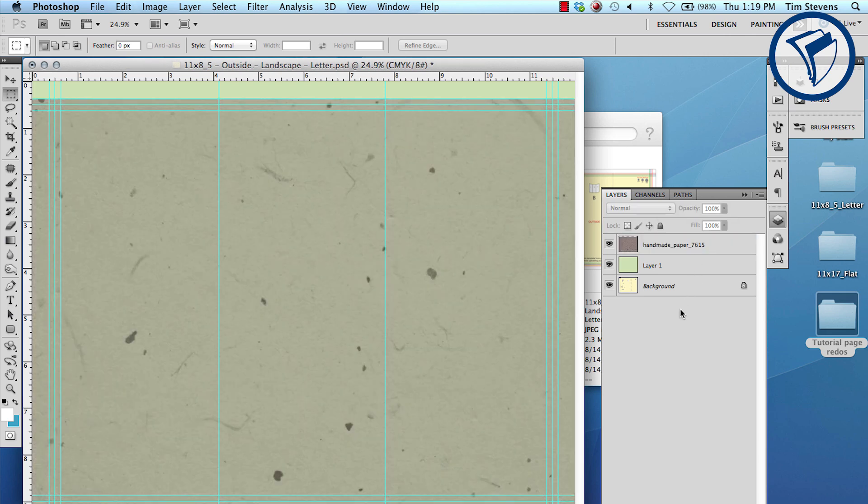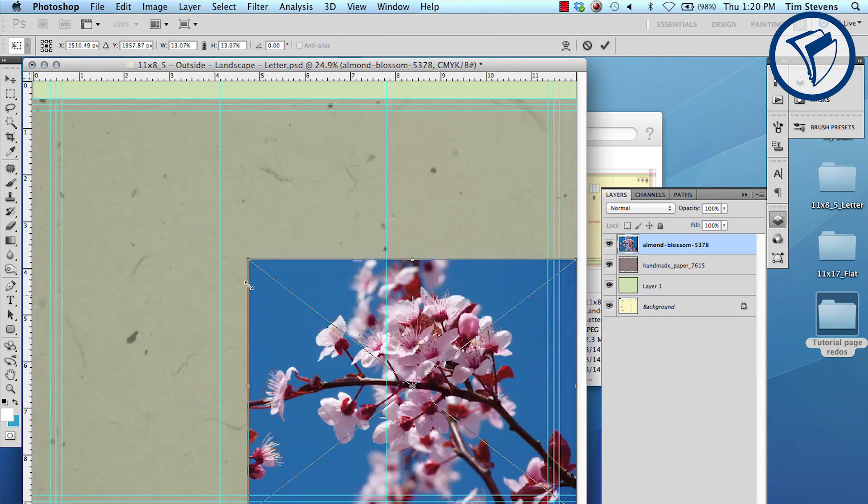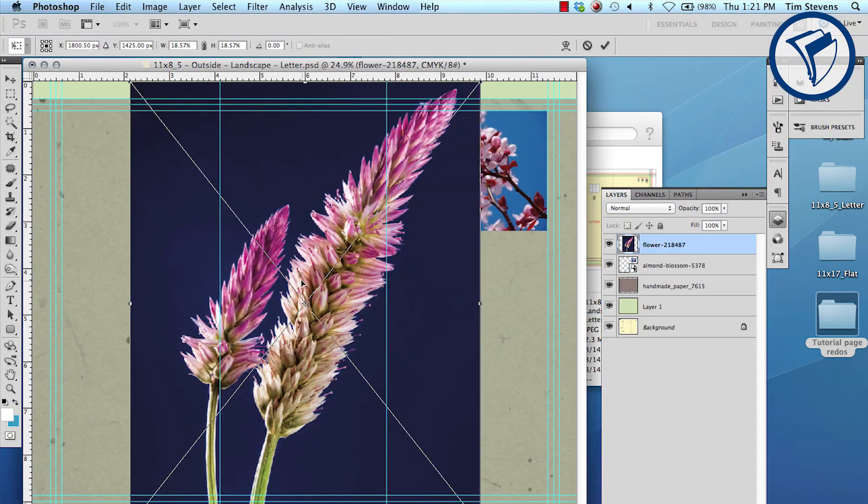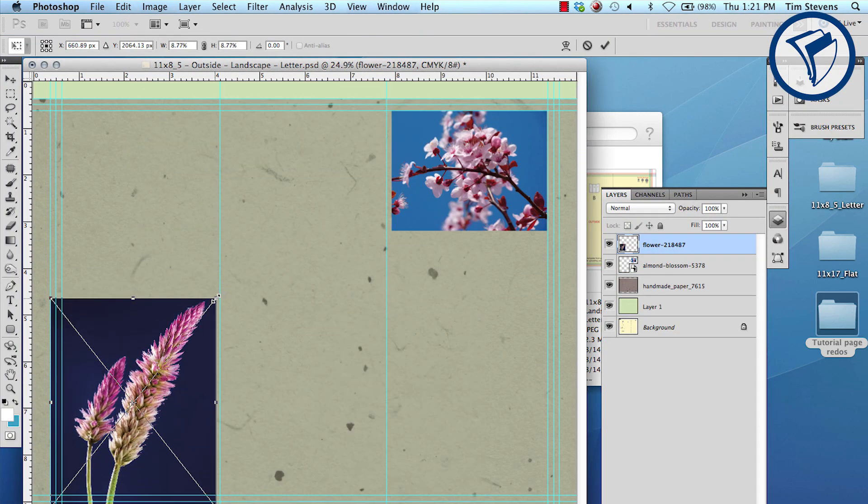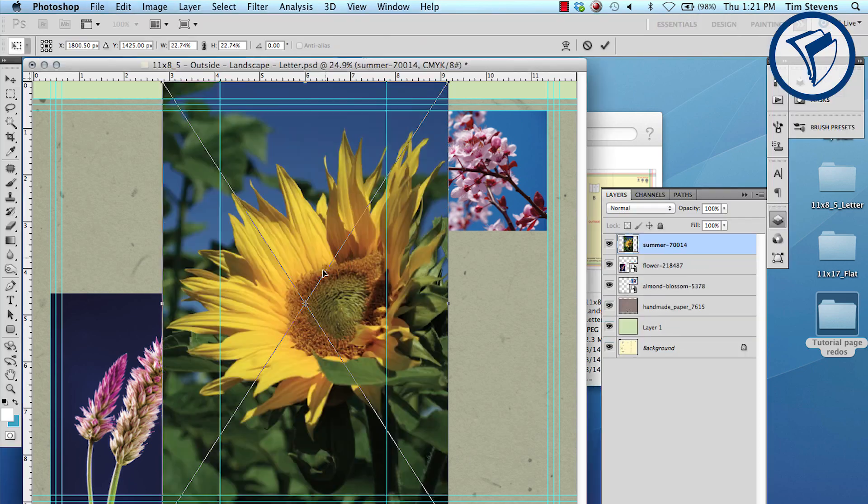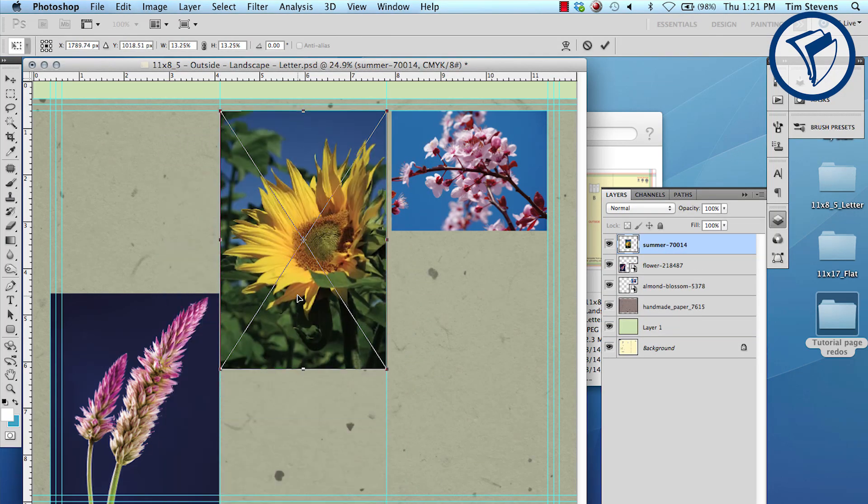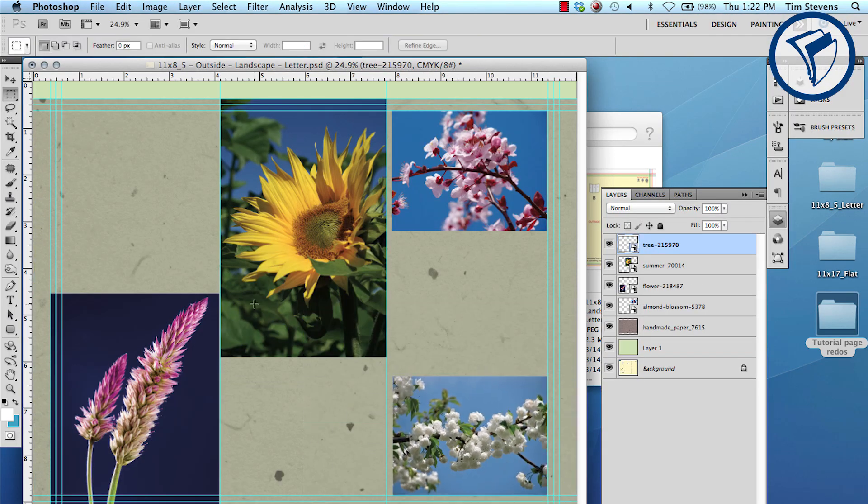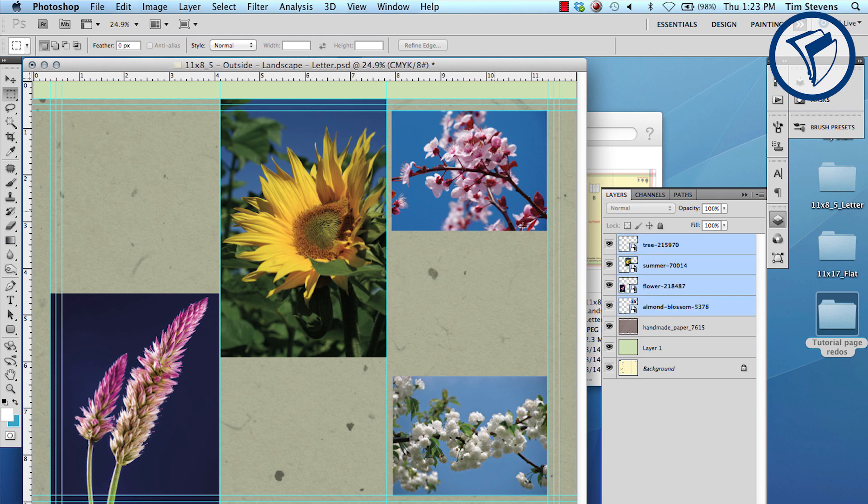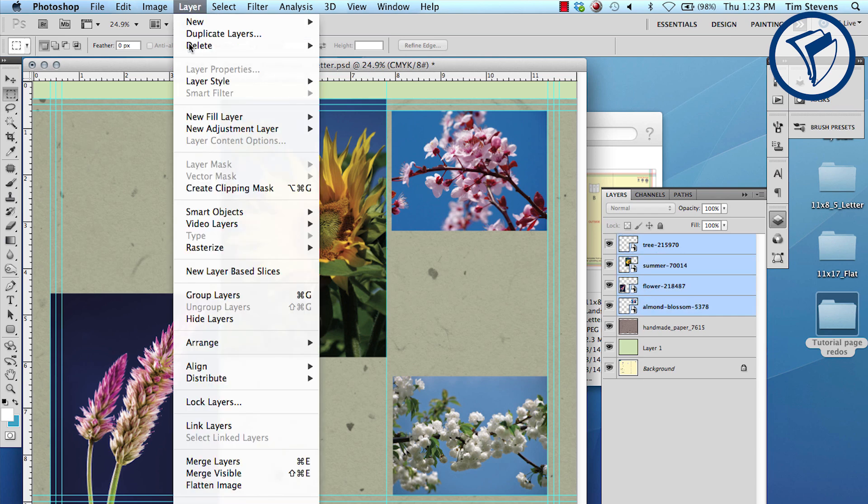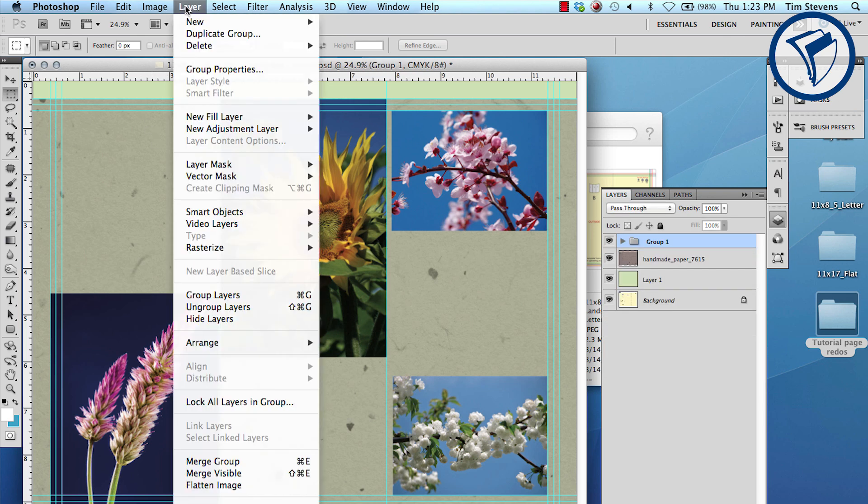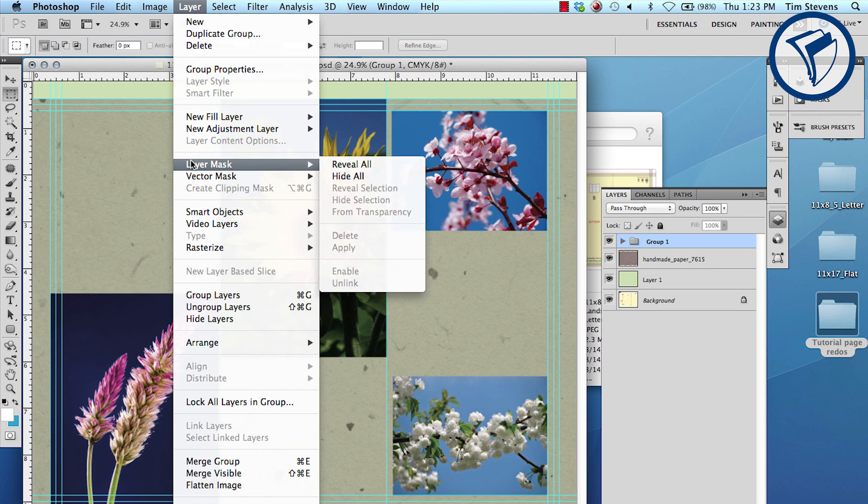Next bring in your photos. After placing your photos, select them all and go to Layer and Group Layers. Now click on the group and go to Layer, Layer Mask, and Hide All.